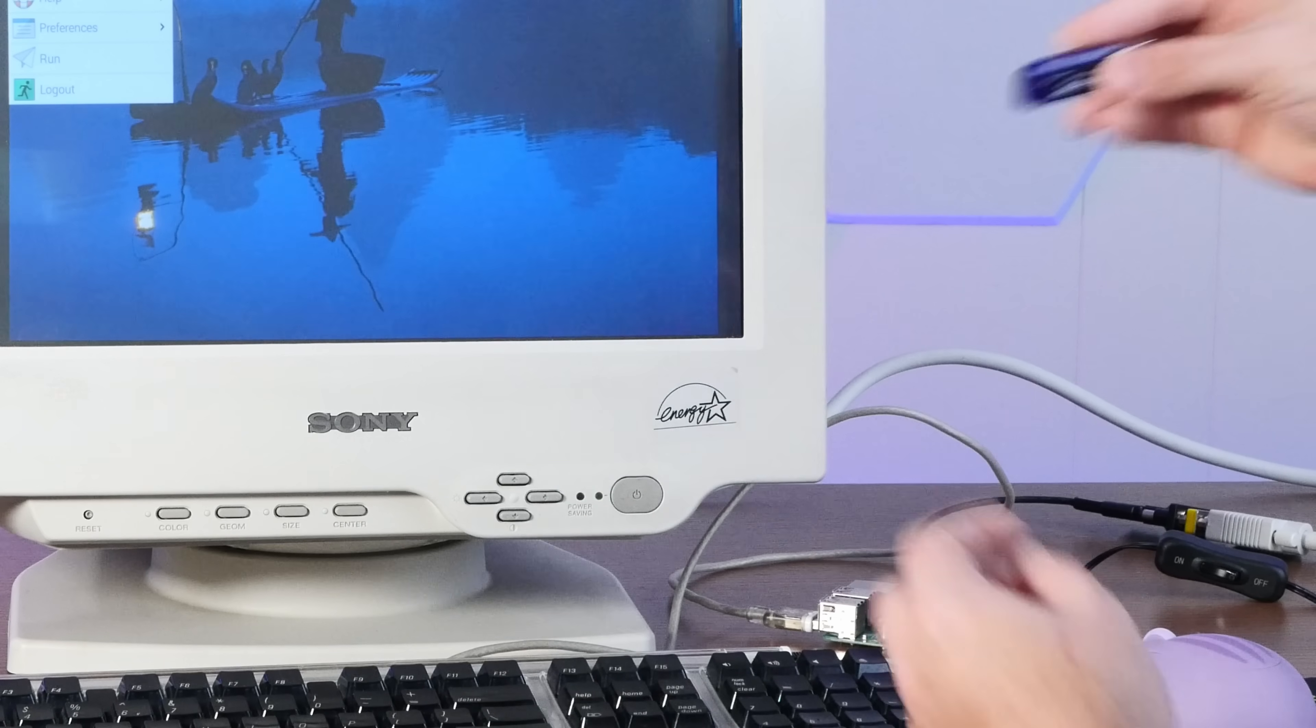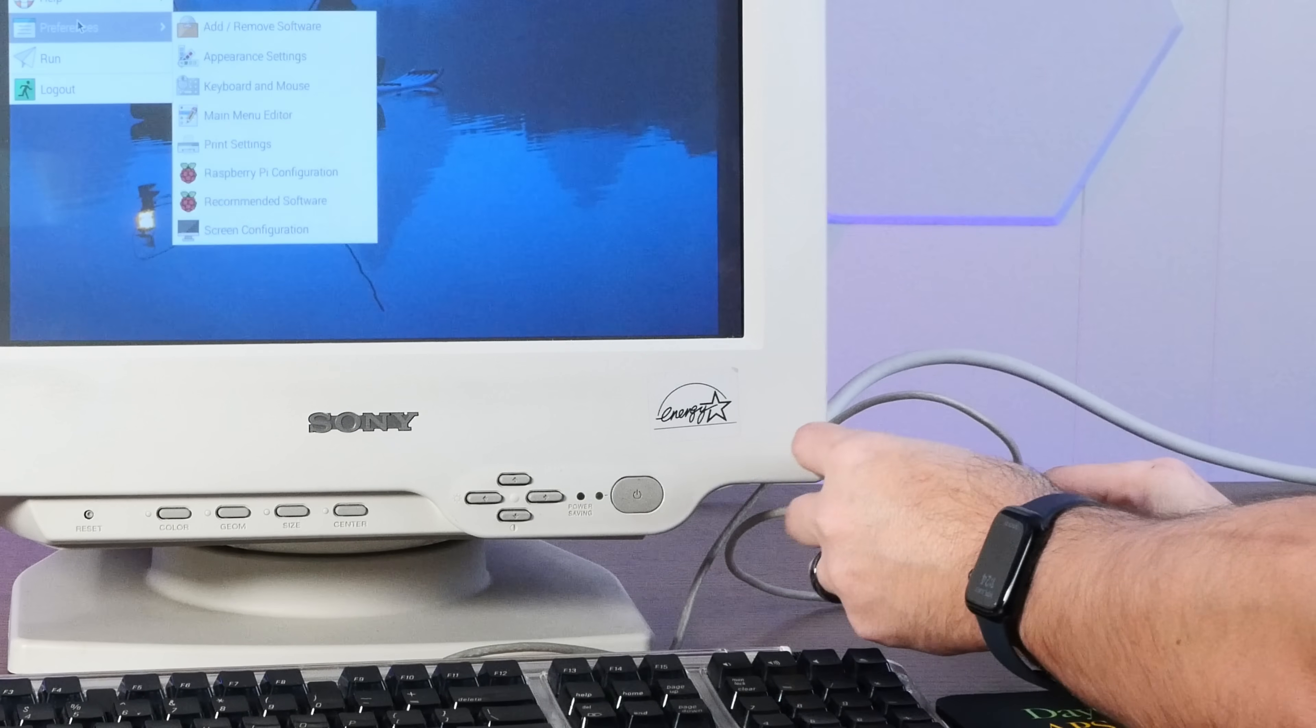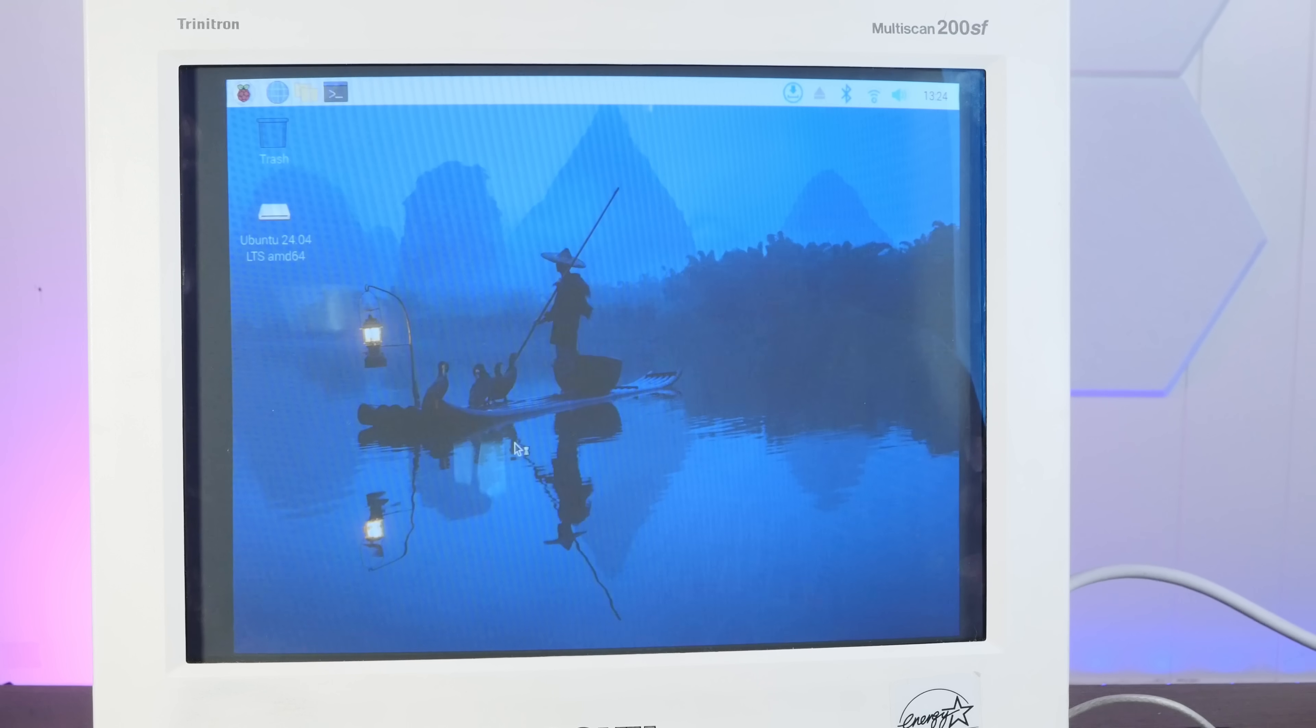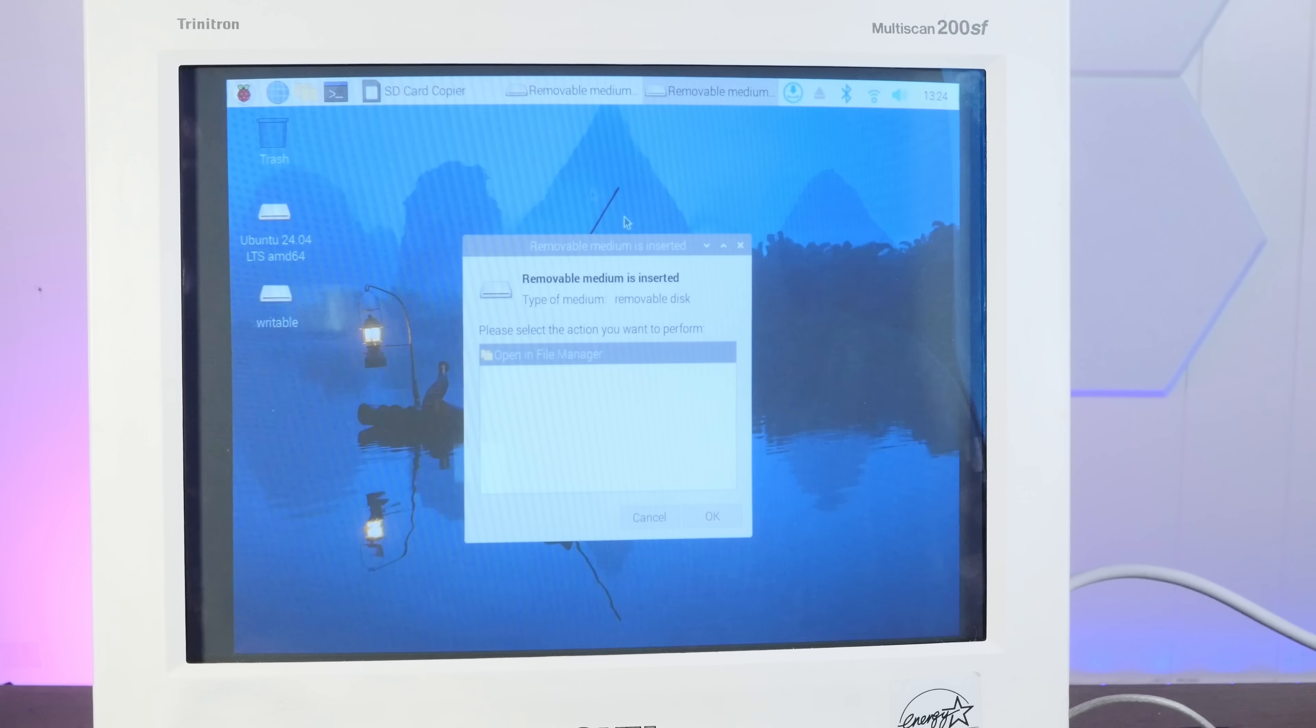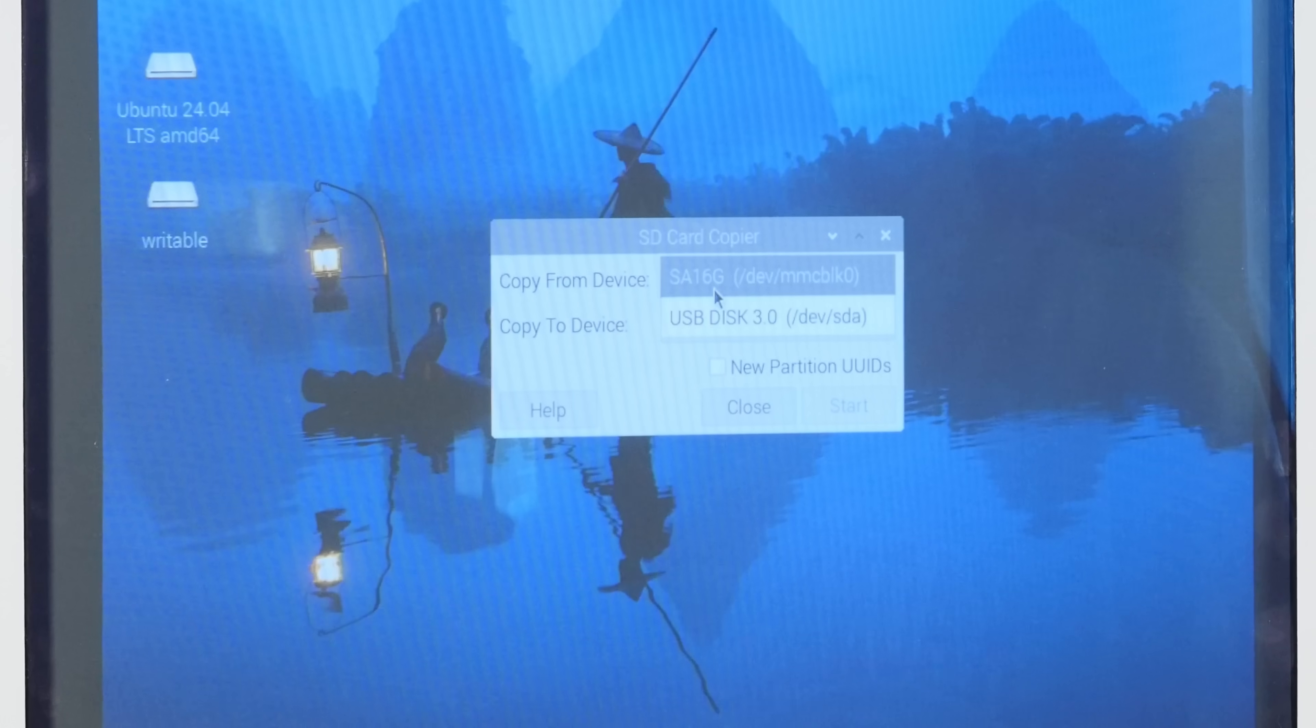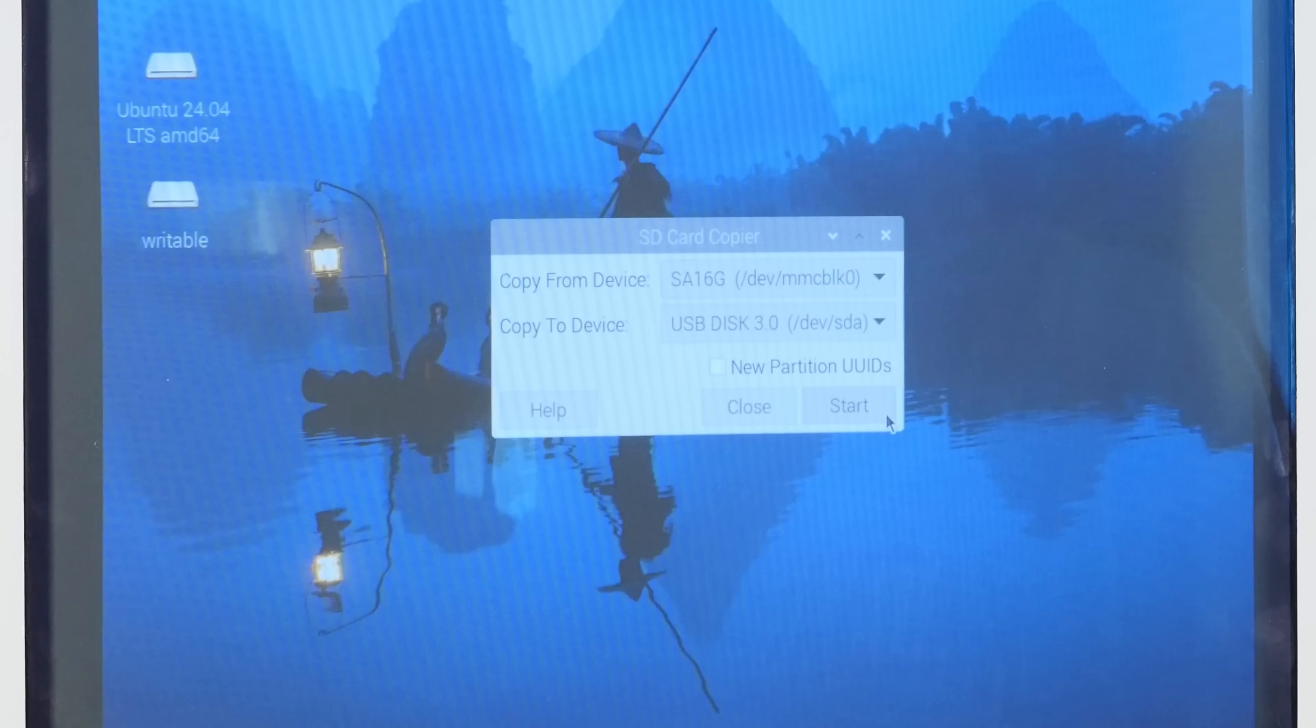So I'm going to plug in our USB stick here. And then I'm going to use the SD card copier. Oh look, I had Ubuntu 24.04 on there. Eh, not for long. Yeah, we're going to copy from the SD card to the used disk 3.0.